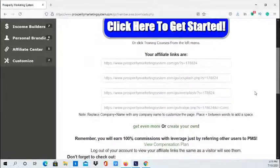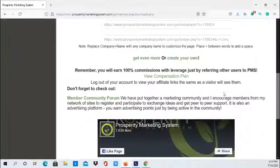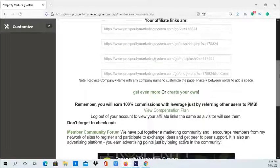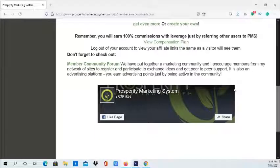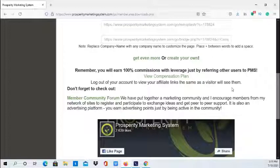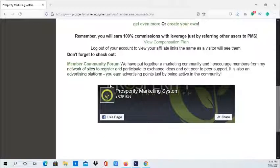Here in the dashboard area you have your affiliate links, and you can also create your own splash page or use the splash pages that are already created. In addition, with this system you will earn 100% commissions, which is great because most systems give you only 20% or 50%. It's rare to get 100% commissions. There's also a community forum group you can join and a Facebook page.